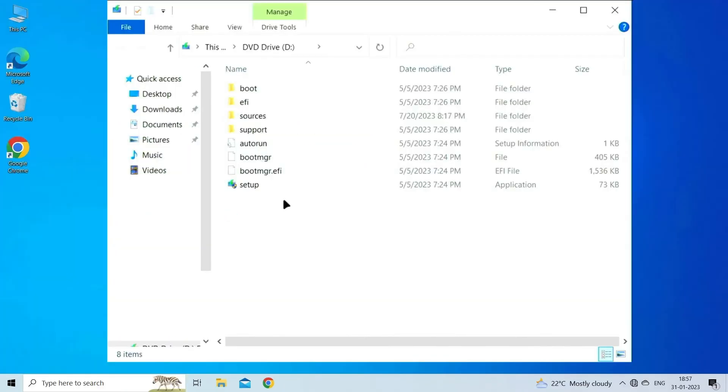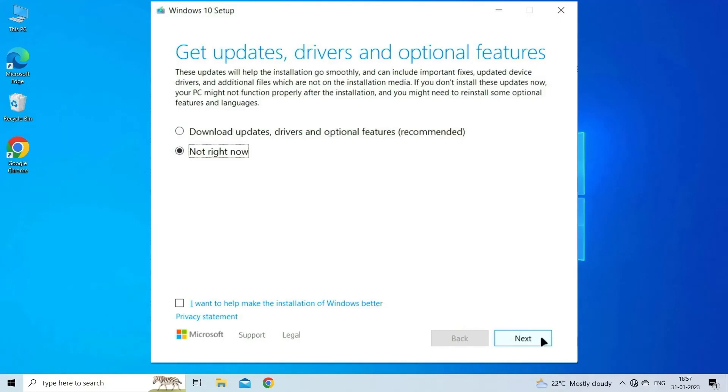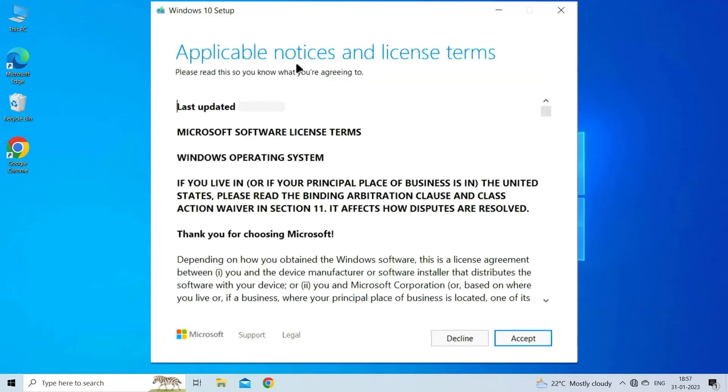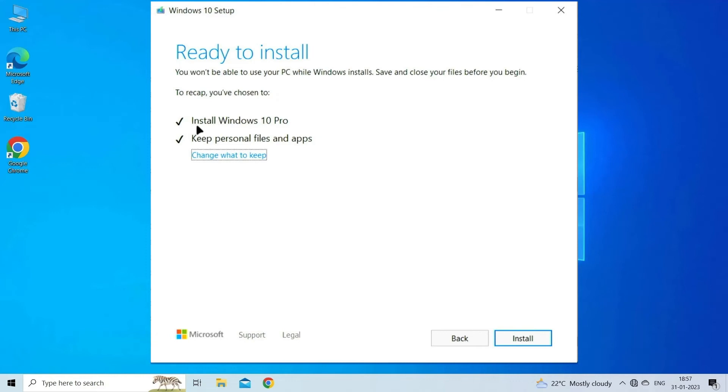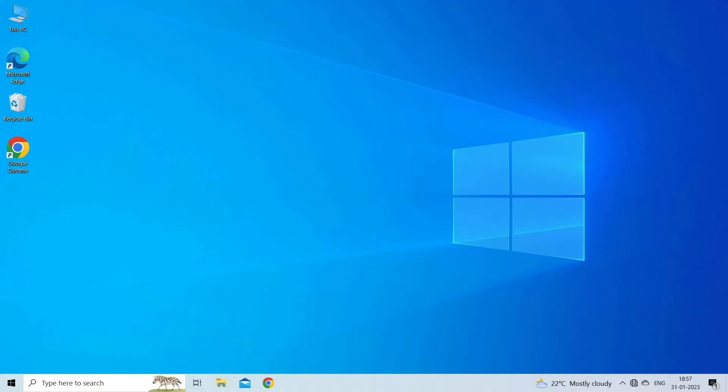Double click the setup.exe file. Click Yes in the UAC prompt, click Next to proceed. Now click on Accept to agree to Microsoft's license terms. Finally, verify that the setup reads Keep personal files and apps and click the Install button to start the in-place upgrade. It may take one to three hours to complete.